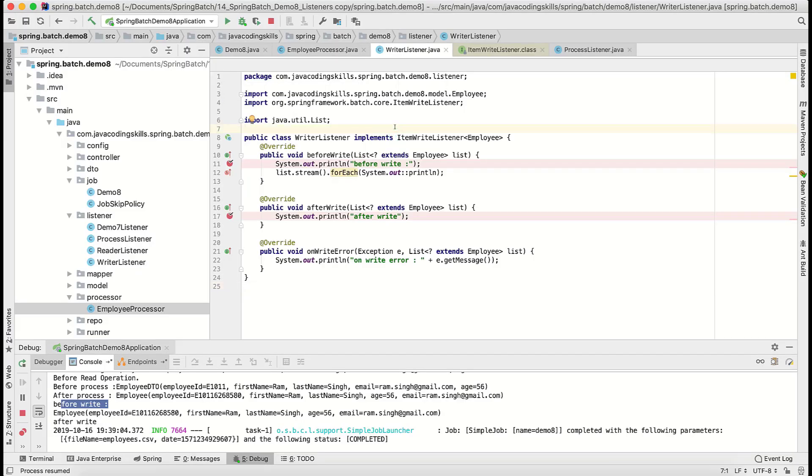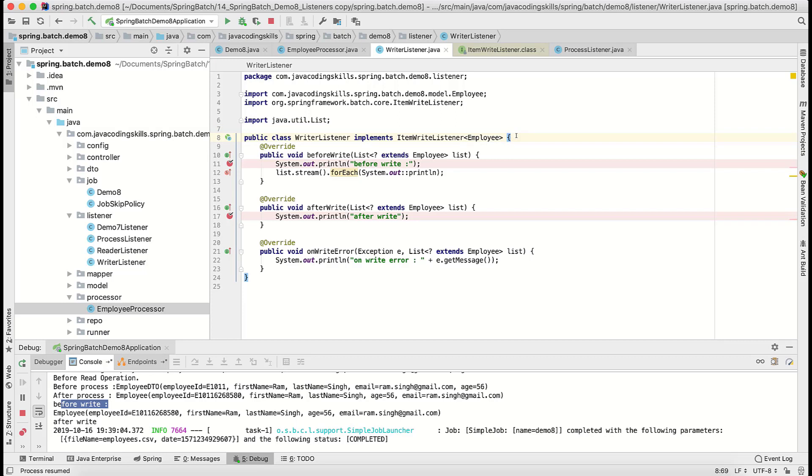This is how you know our listener works, either it's a job listener or a step listener. This is very useful. We can leverage this concept in any project. That is very useful to track the record, how it's going, the flow, what kind of error we are getting, or any validation we want to add, we can add that. We can use it in various use cases. You can decide that as per your requirement.